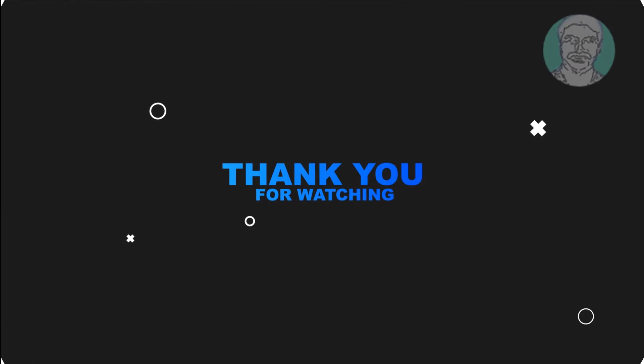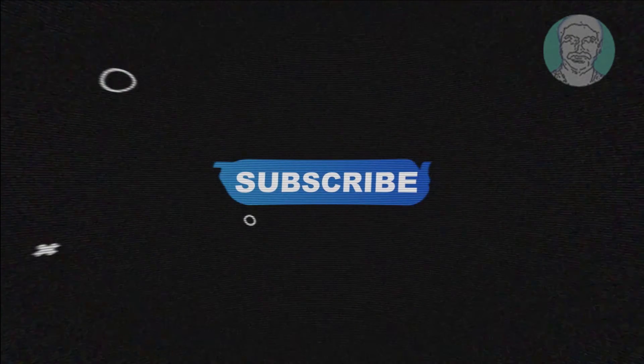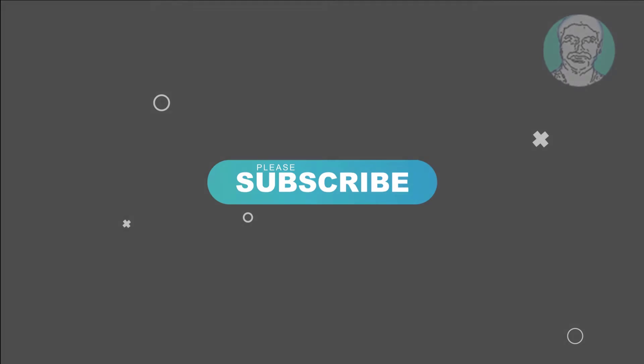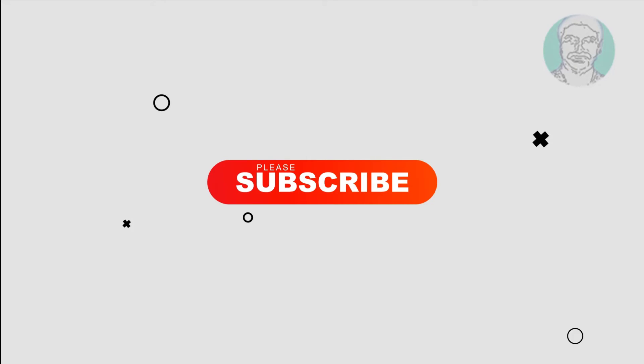If this tutorial helps you, please like, share, and don't forget to subscribe to my channel. Thank you very much, see you in the next video.